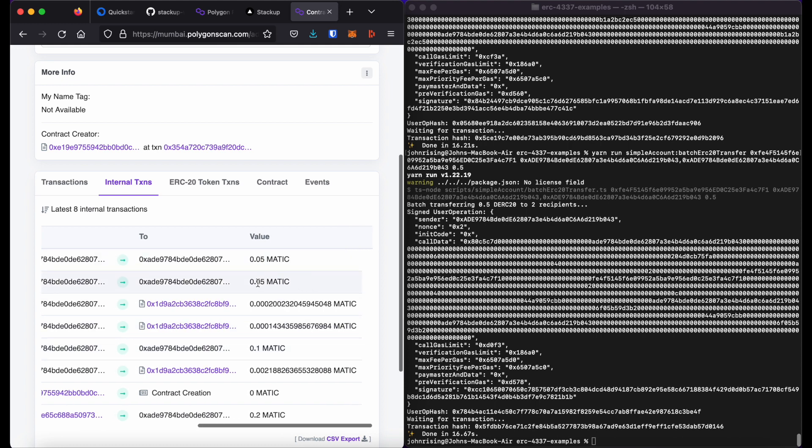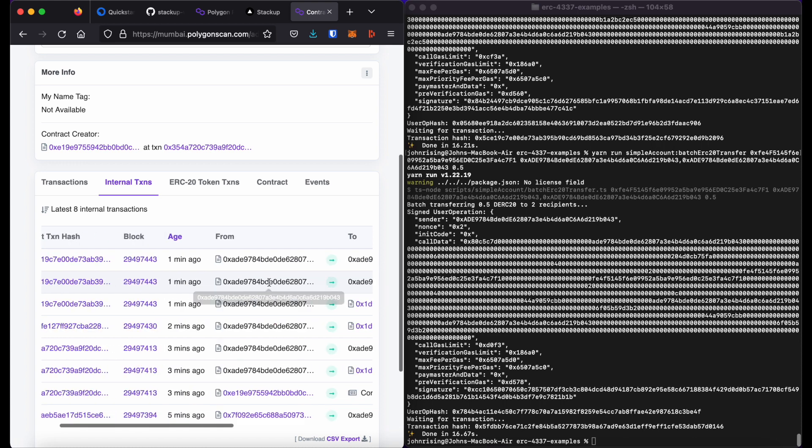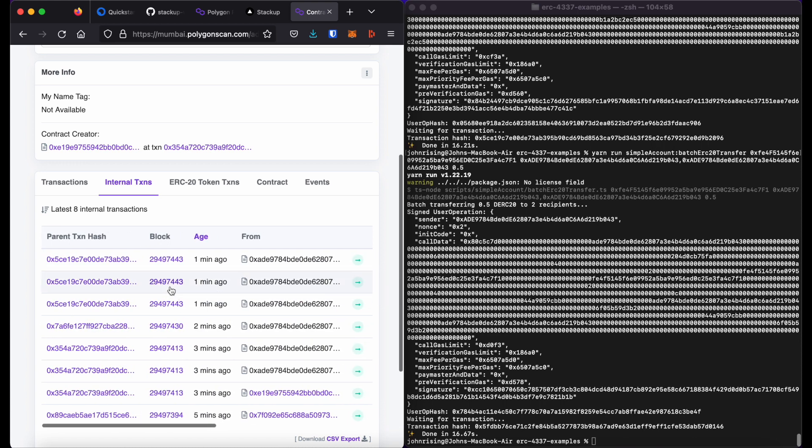So have the transactions to send myself batched MATIC. So this is myself sending myself 0.05 MATIC twice at the same time. You can see here, this occurred all on the same block.